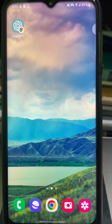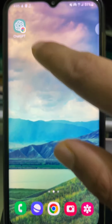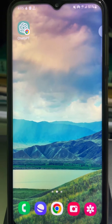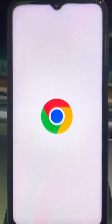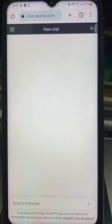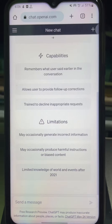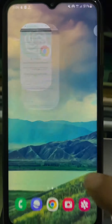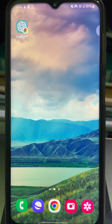From now on, on your mobile home screen you will see a shortcut and you can use it like an app. Whenever you tap on this shortcut, it will redirect you to the ChatGPT home screen.